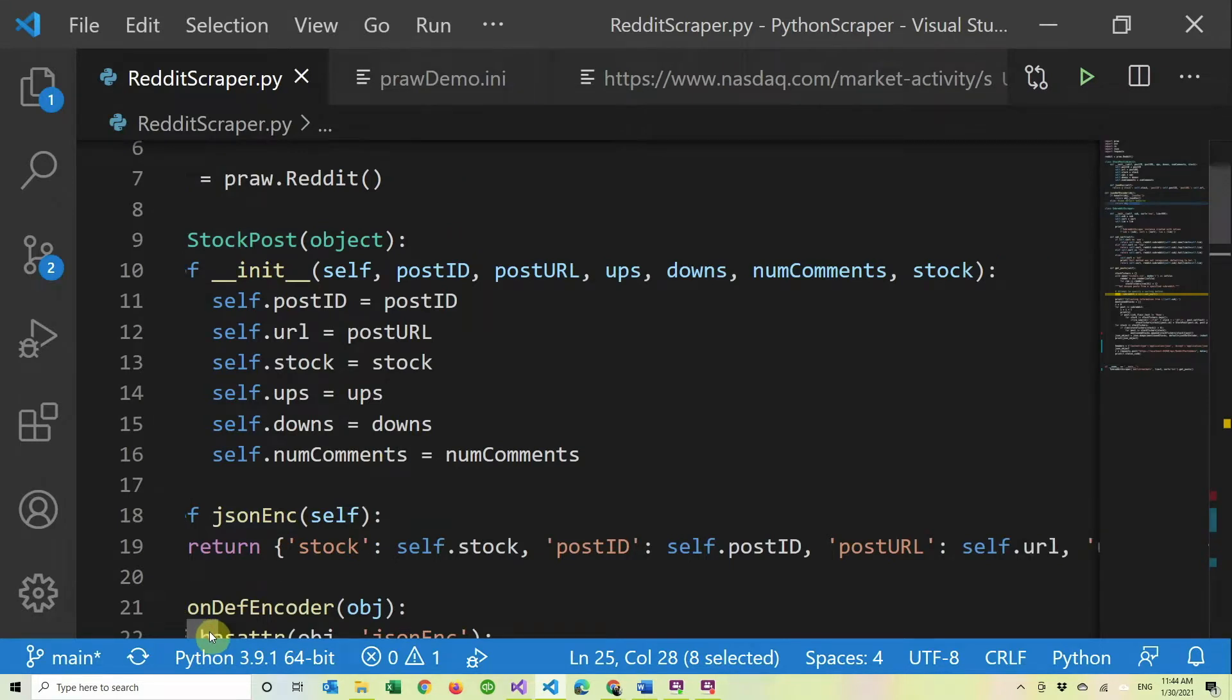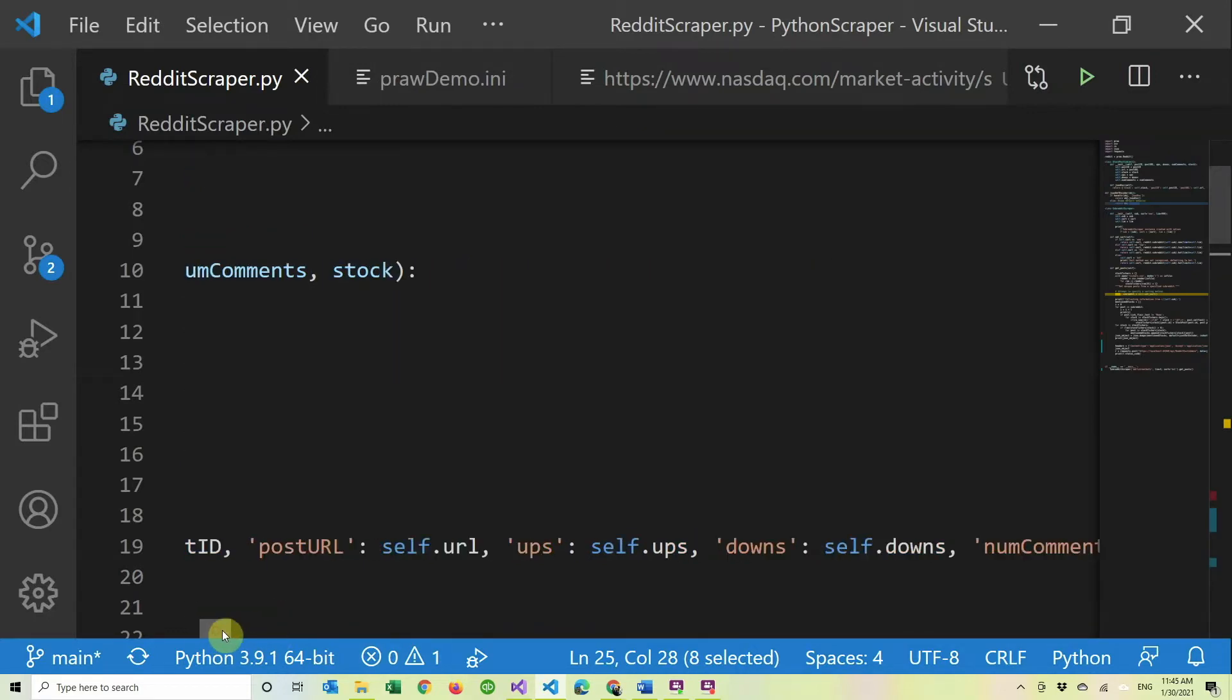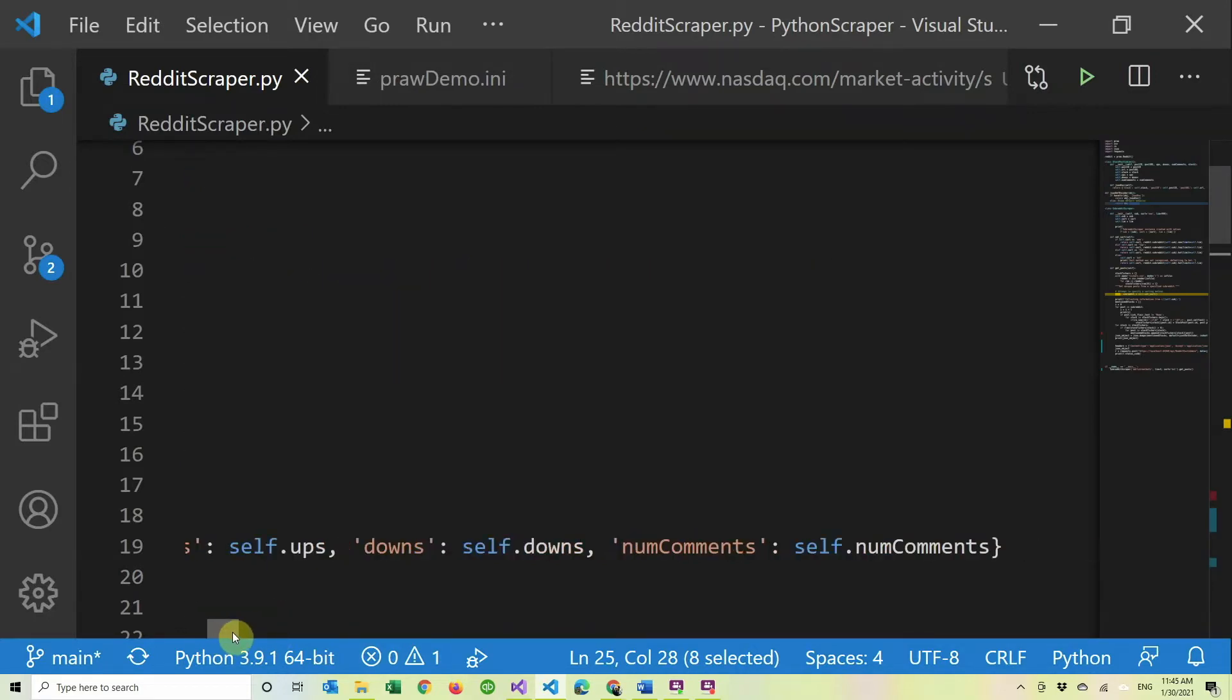So I did the brackets that you do and then stock, and then the self.stock post ID, colon post ID, post URL and the URL. And I guess you can figure out the rest.